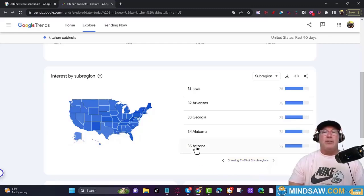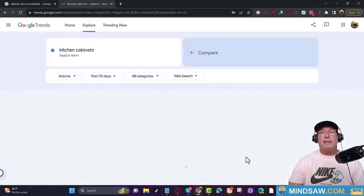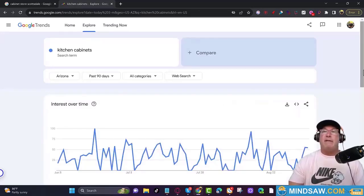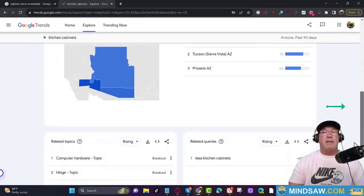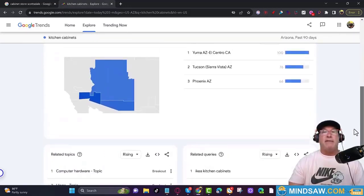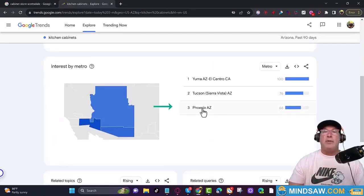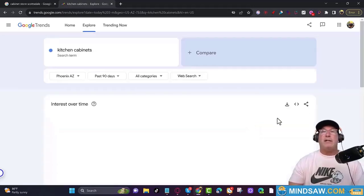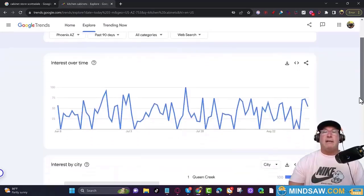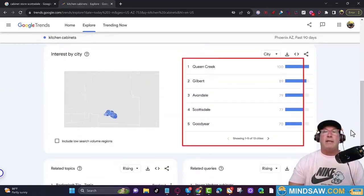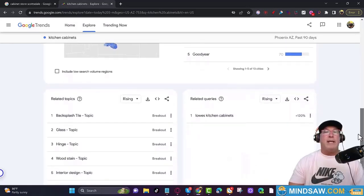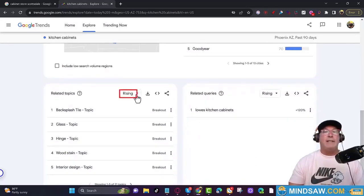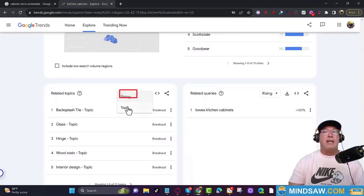In this example I'm going to use Arizona. Click Arizona, scroll down, and if you see your city — we'll use Phoenix — you can click it. Scroll down and it will show the cities inside your main city. Then change the filter from rising to top.